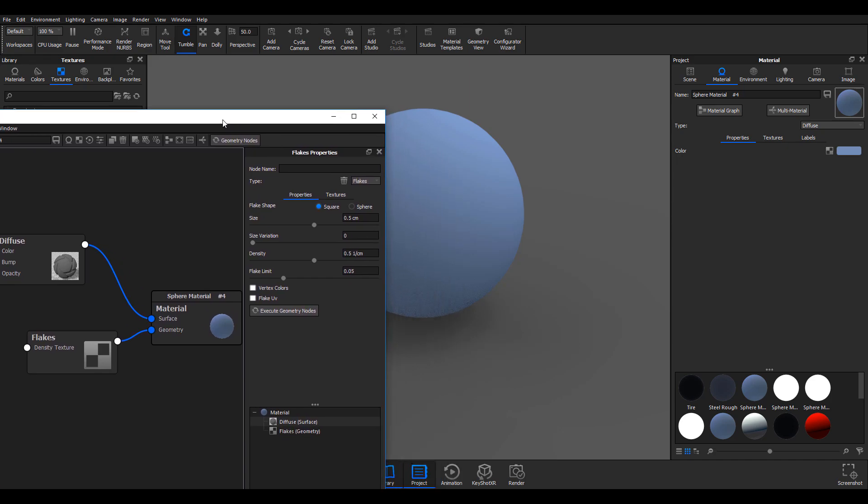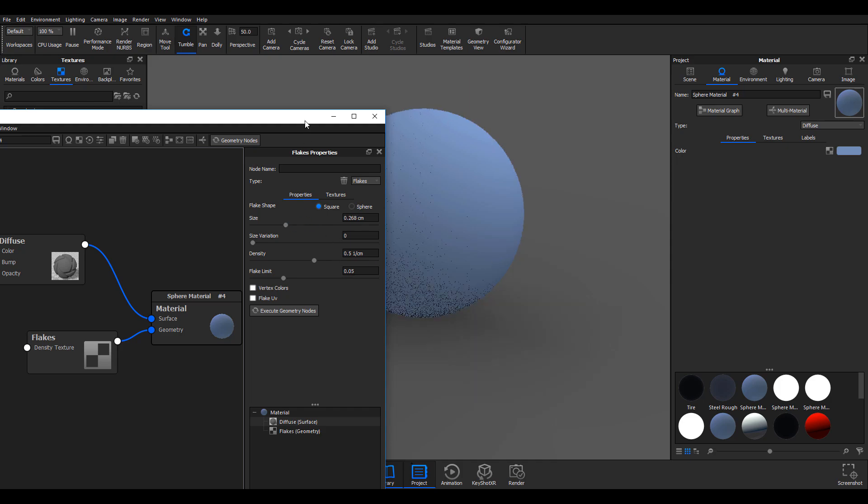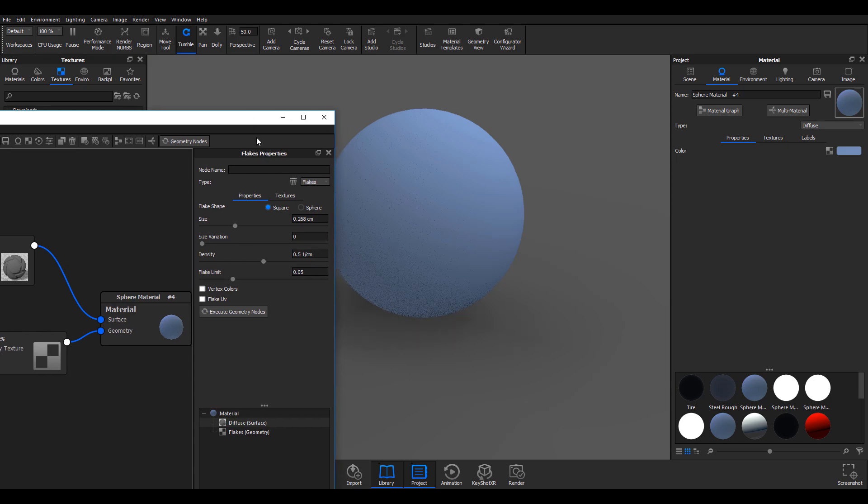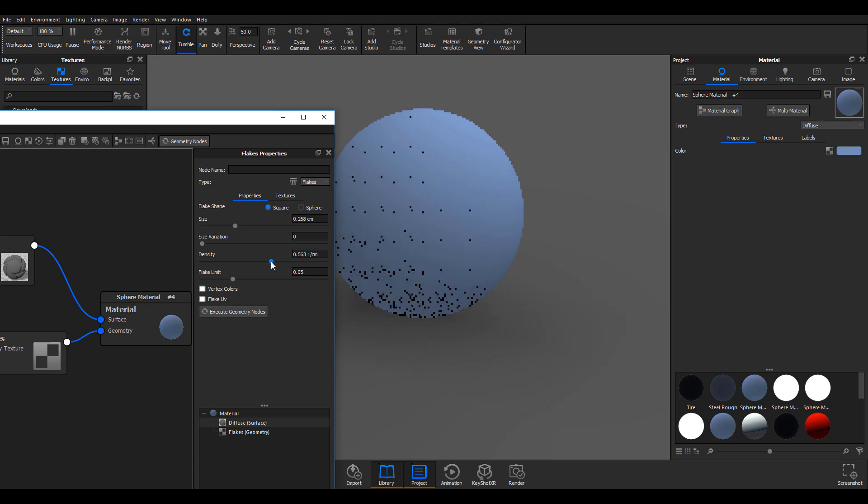I can go here and turn down the size, and I can see how many flakes can appear. I can also increase or reduce the density of flakes which I want to have within my scene.